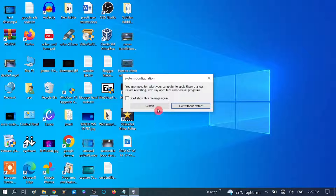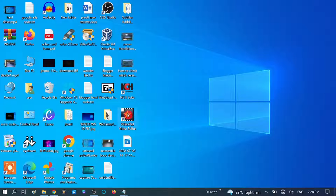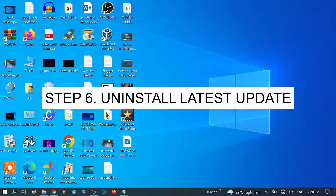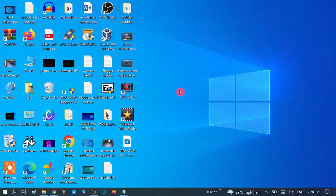Restart your system. If the clean boot did not help, we have one last fix for you: uninstall the Windows update that you recently installed.